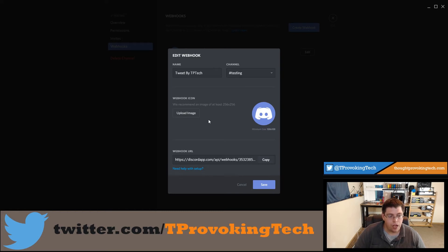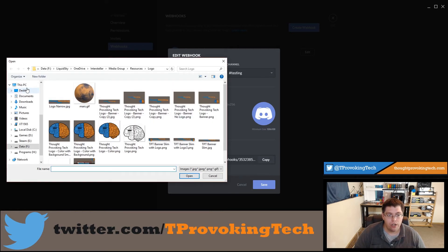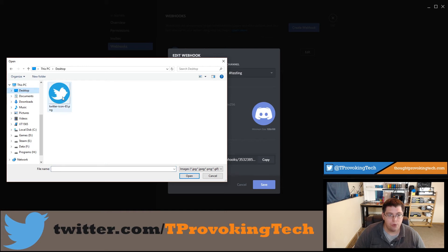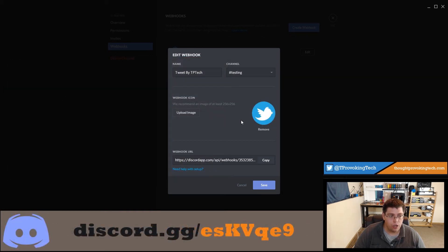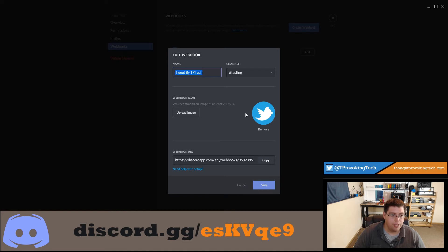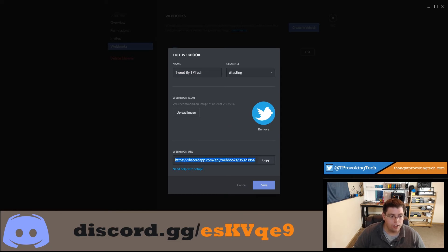After that, you can upload an image. I'm just going to go to my desktop real quick and choose the Twitter icon or Twitter logo for this webhook. So this bot, when it posts, will have the name tweets by TV Tech and it will have this icon for its avatar, so people know that it's essentially just a tweet.